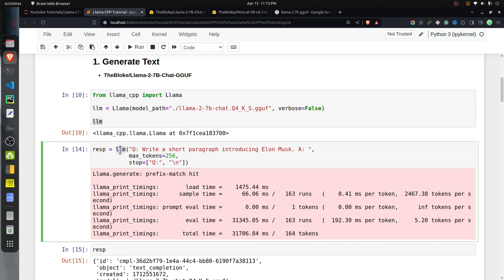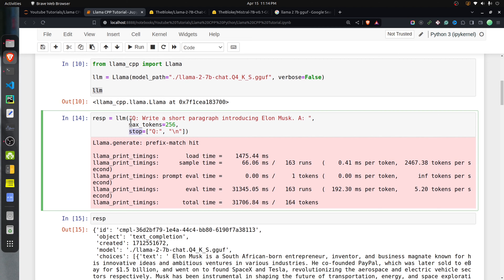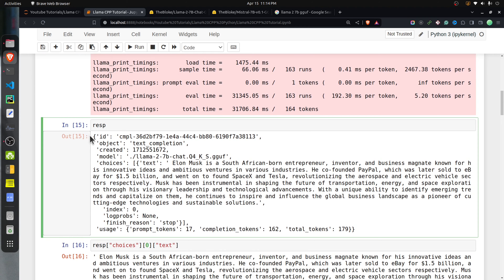We can simply call this LLM like a function, giving a query such as 'Write a short paragraph introducing Elon Musk.' We can also specify max_tokens — I have set it to 256 — and stop strings. These are instruct models that are trained in a question-answer format, so without stop strings they will keep generating new questions. The call to this function generates a response which is a dictionary.